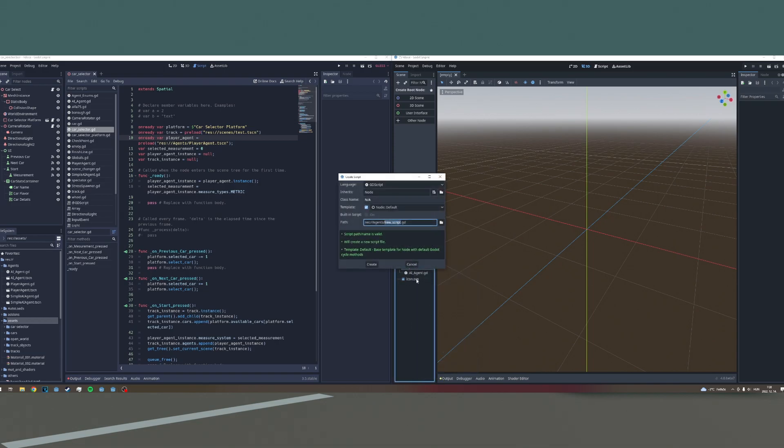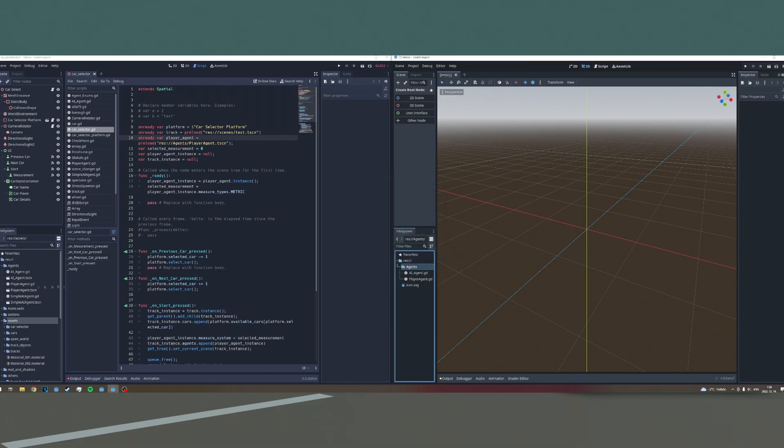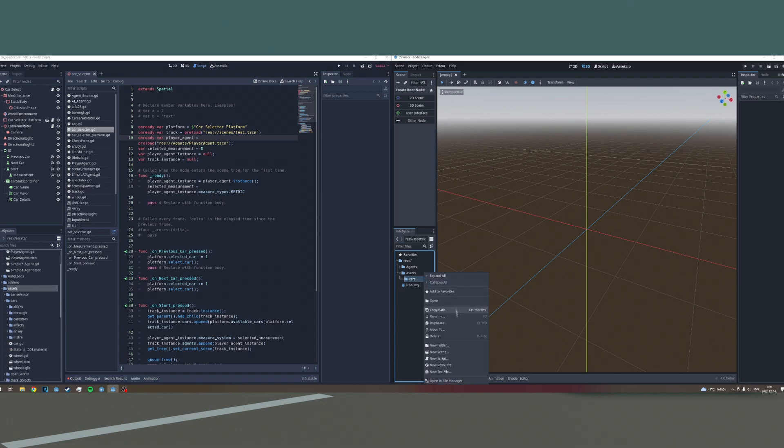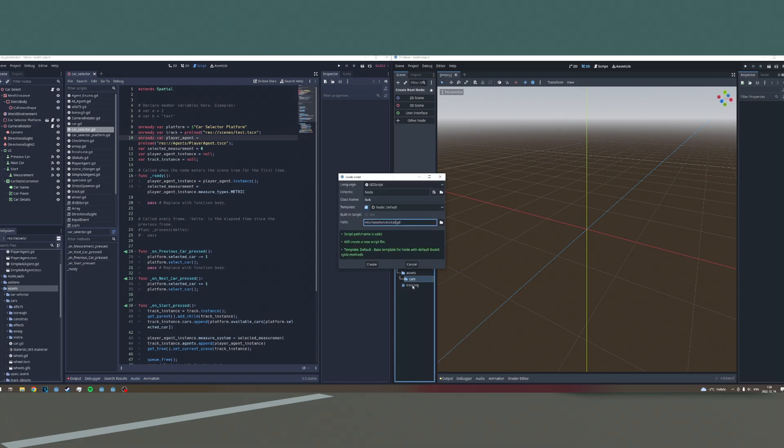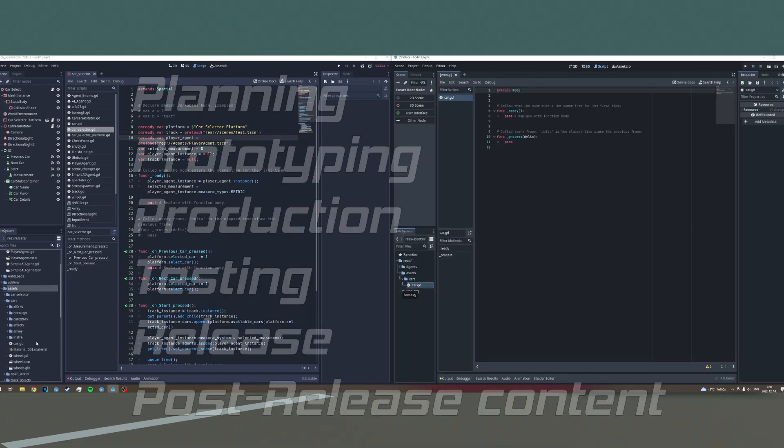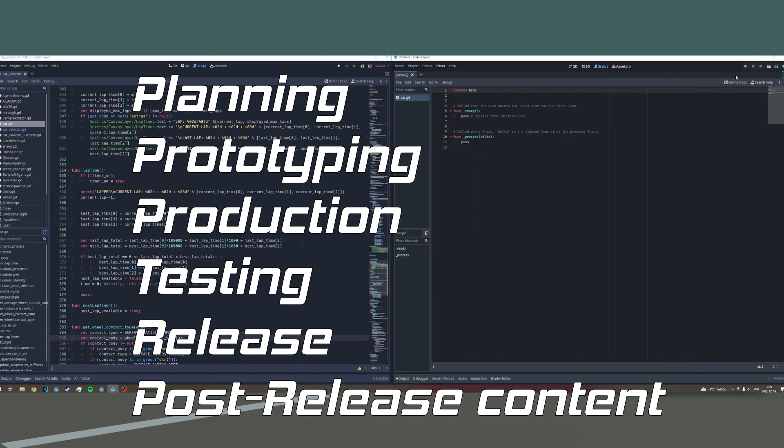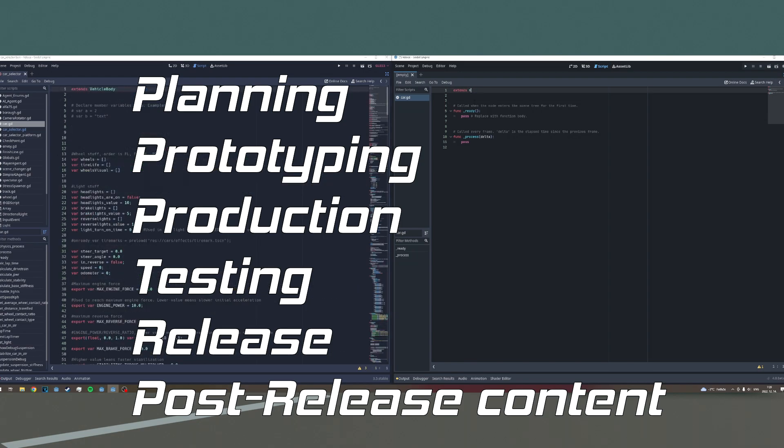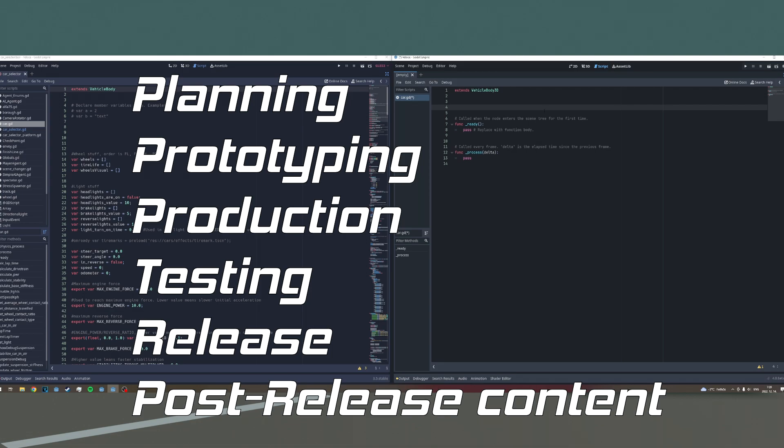When developing a game, or an app, or any kind of program, or even physical things, you can go through a project's life cycle like this. You have planning, prototyping, production, testing, release, and post-release content.